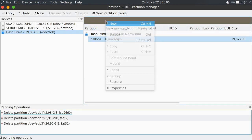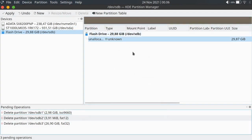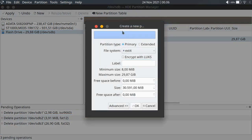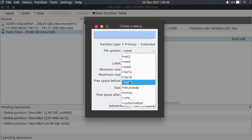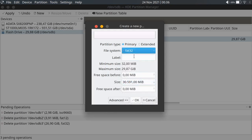We right-click and select New to create a new partition. Here we choose the file system — choose FAT32. FAT32 is recommended so that if you put your USB drive inside a Windows machine it can be detected. I will name it with my machine name.